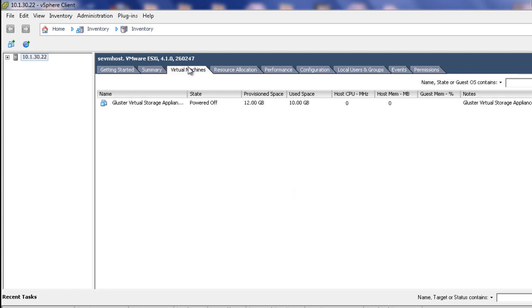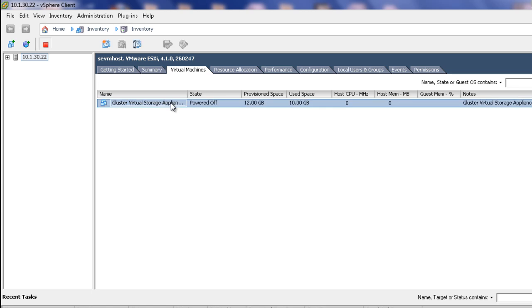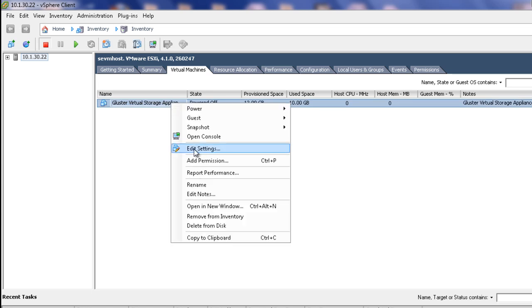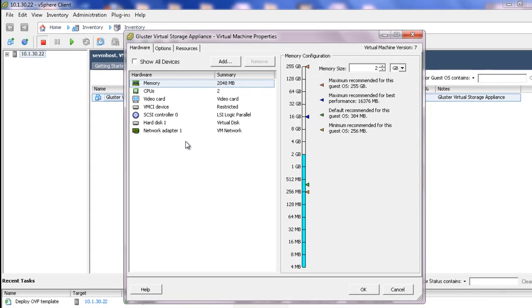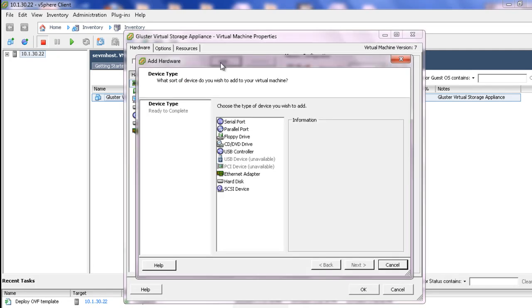Right-click the appliance and select Edit Settings. In the Hardware tab, click Add. Select Hard Disk and click Next.